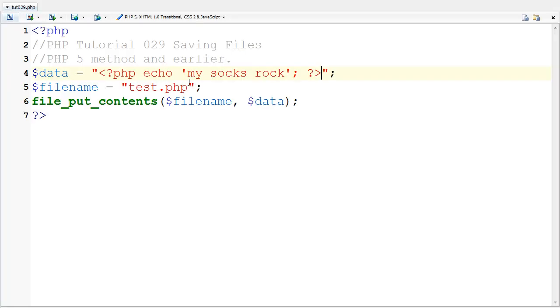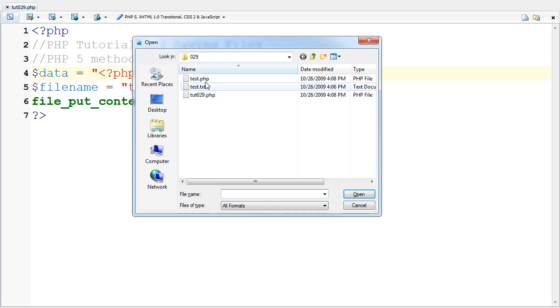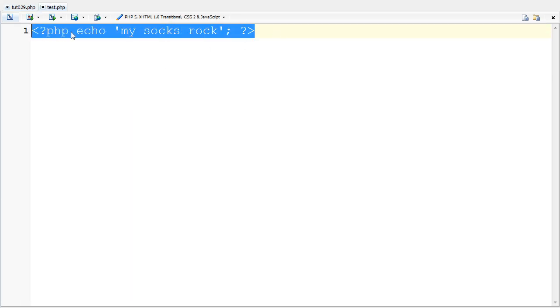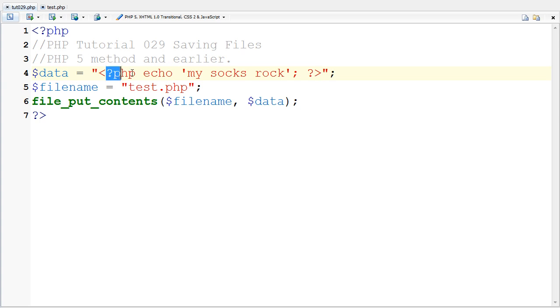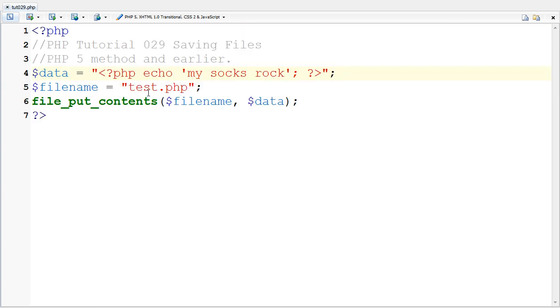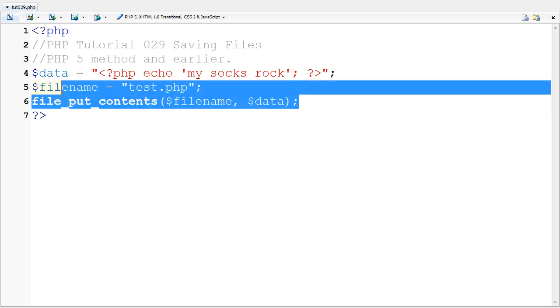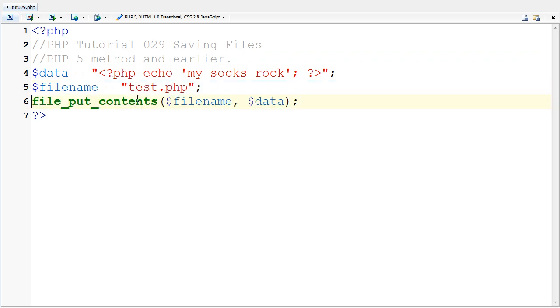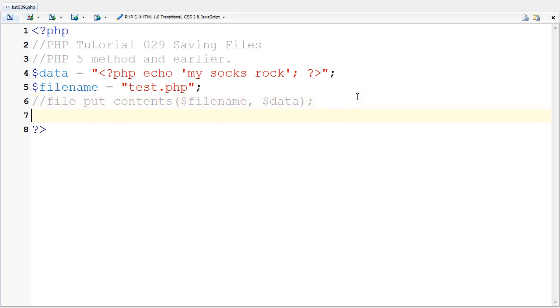If I went and opened it up here, test.php, it's going to say the exact same thing which I put in here. Now I'm going to describe how one would make the same thing in a lower version of PHP than just 5.